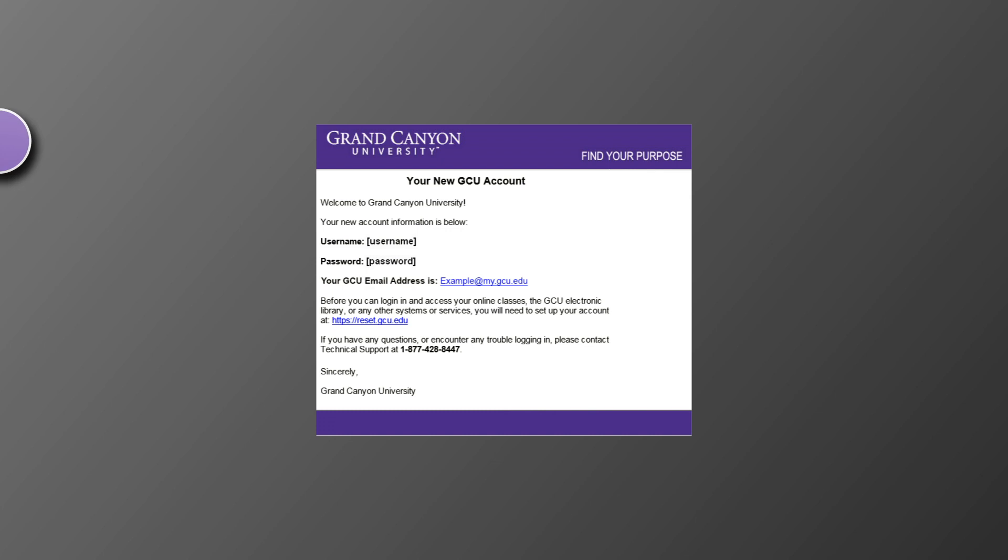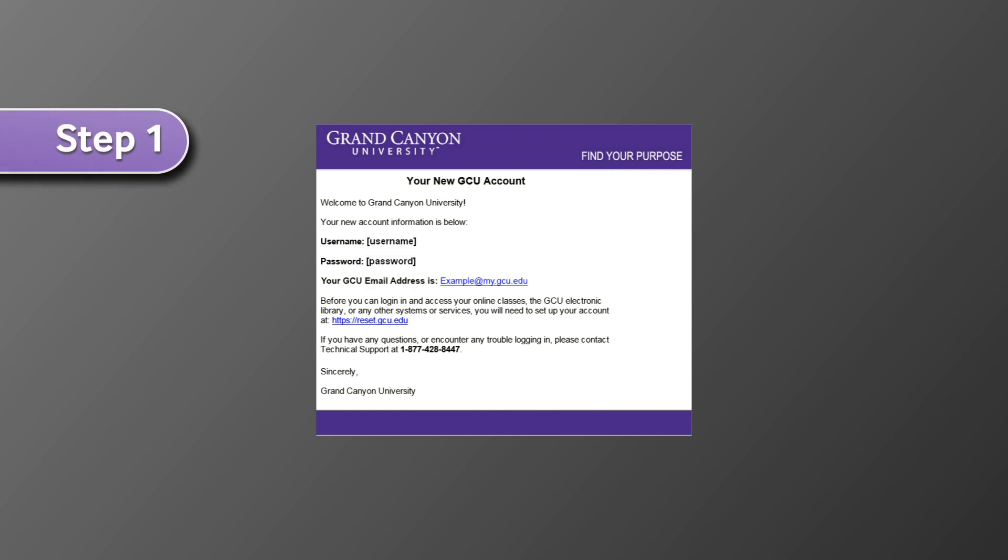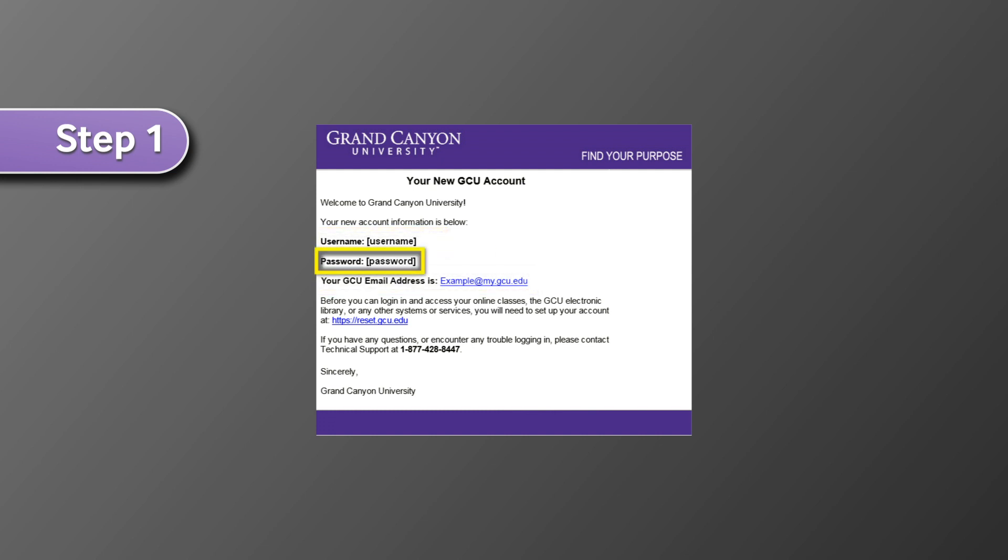Before signing into the GCU portal for the first time, you should locate the new account email from GCU Technical Support. This email will include your username, email, and password.